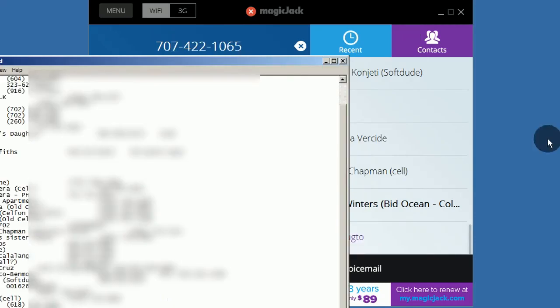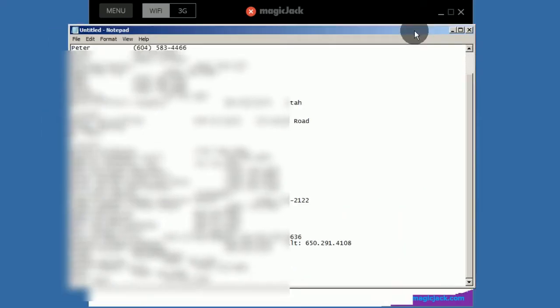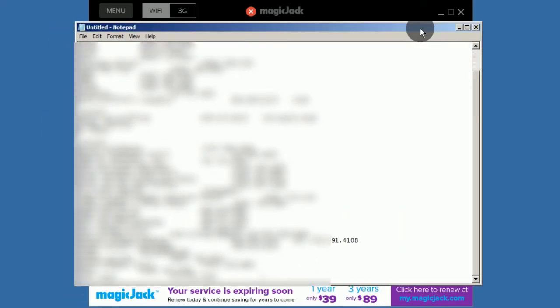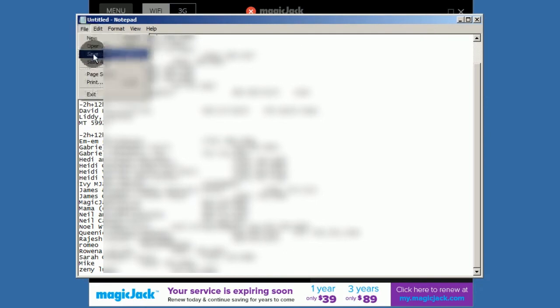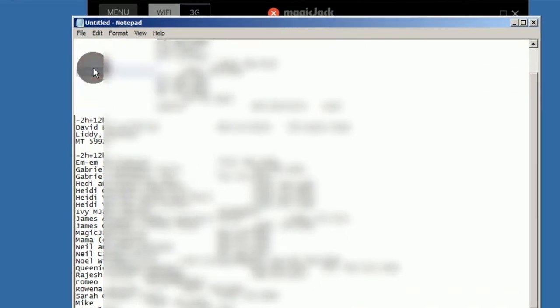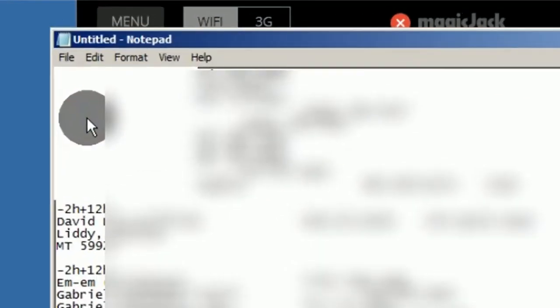Once finished exporting, the pasted text is shown in Notepad. Let's save it into a text file.